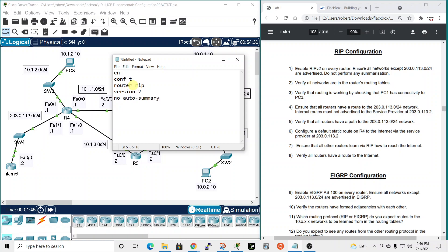Auto-summary has to do with automatically going to classful boundaries — like class A, B, C boundaries — rather than using the actual subnet. We don't want that because typically you'll have slash 23 or slash 21 networks that are different from classful boundaries, so it's good practice to use 'no auto-summary'.